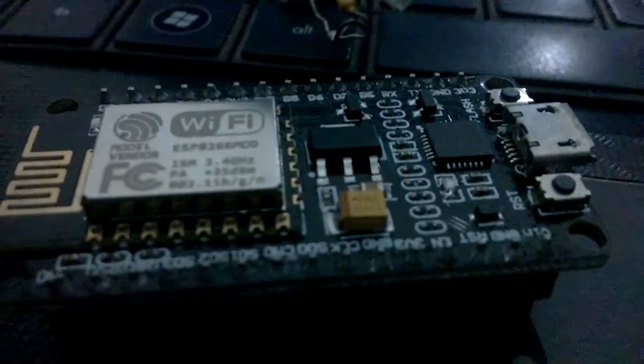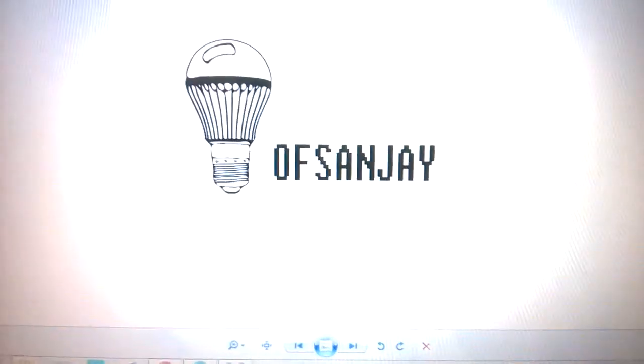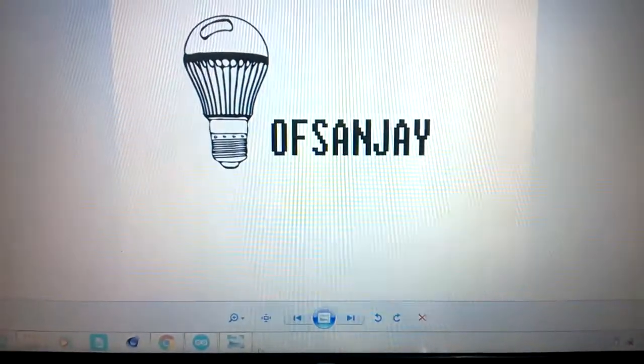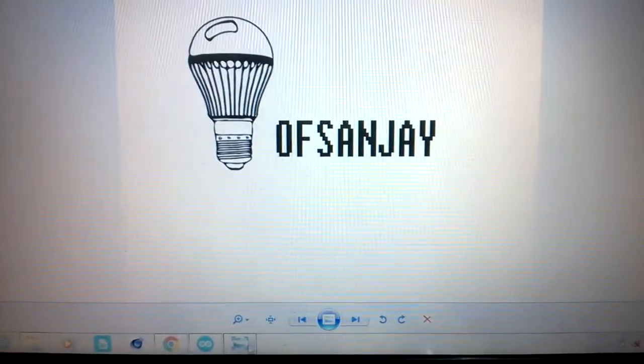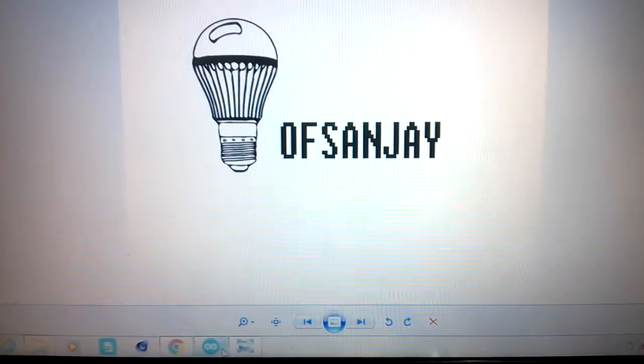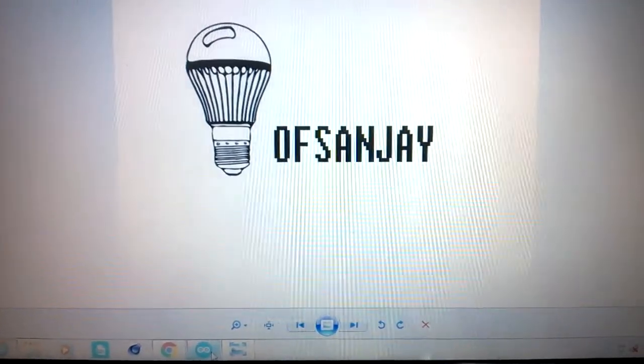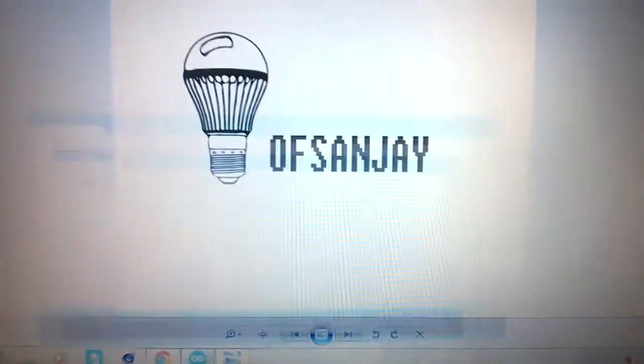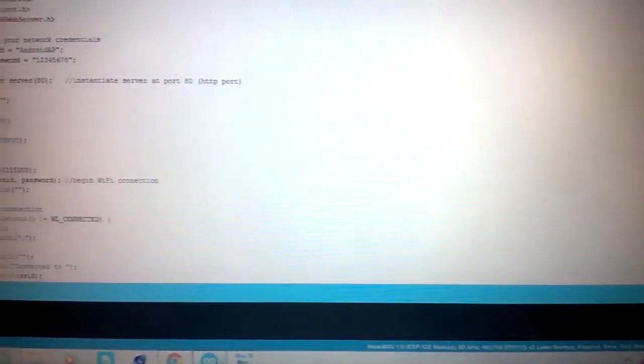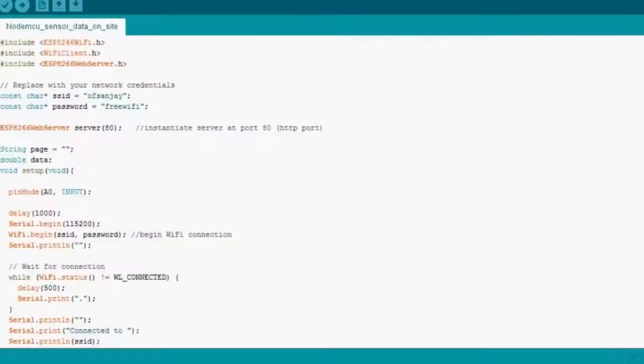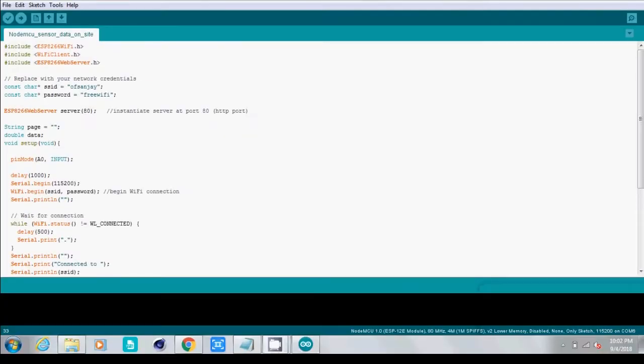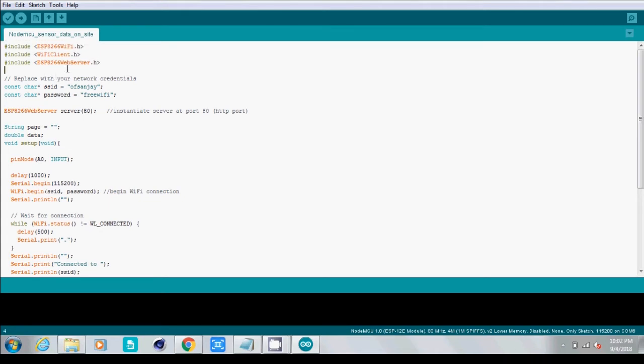Here we need to get the Arduino code that we will need for our project. Getting into the code, you will see that we have #include ESP8266WiFi.h and this is the library for ESP8266.